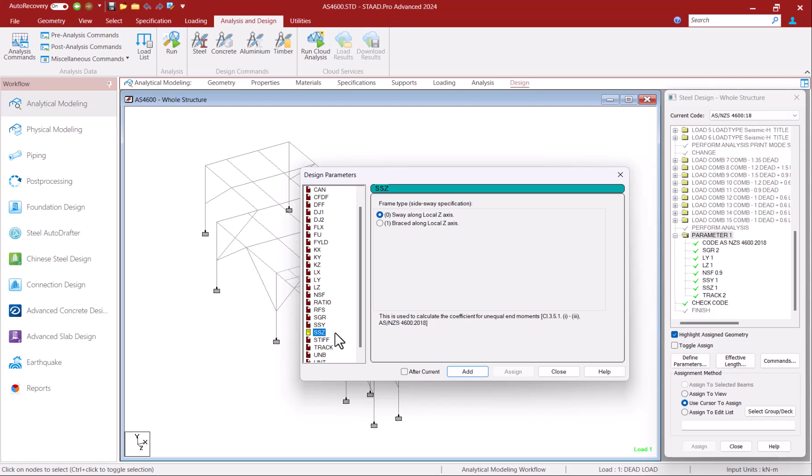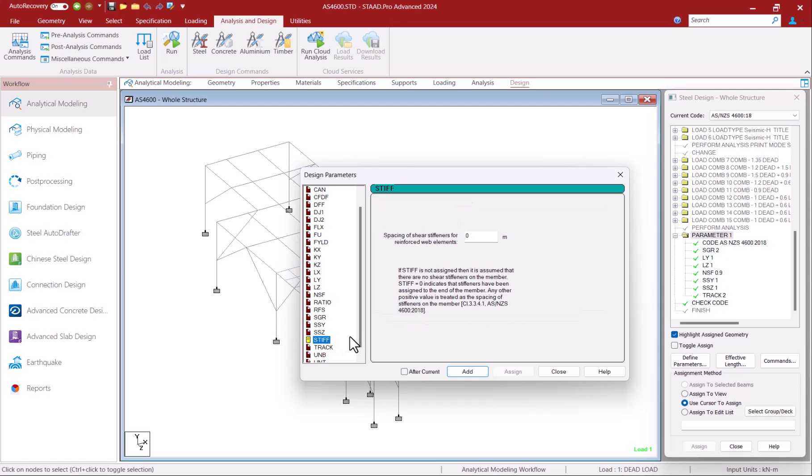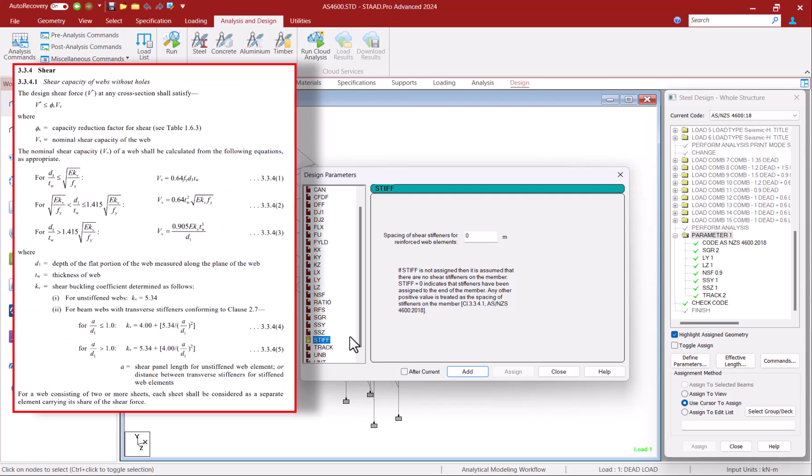Finally, you can specify the spacing of shear stiffness in your members using the stiff parameter. This is used in accordance with clause 3.3.4.1 to determine the nominal shear capacity.